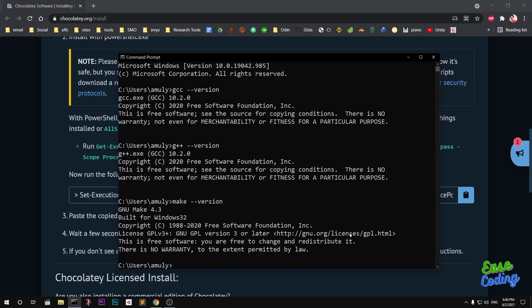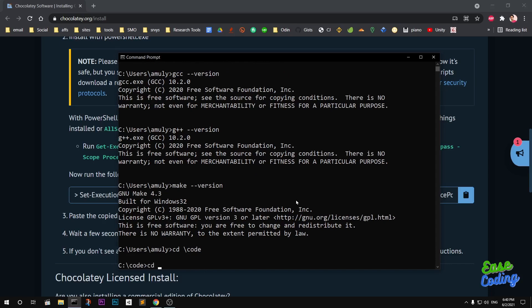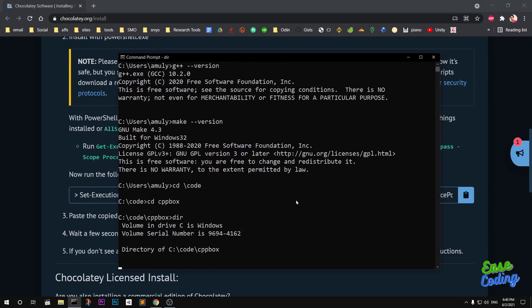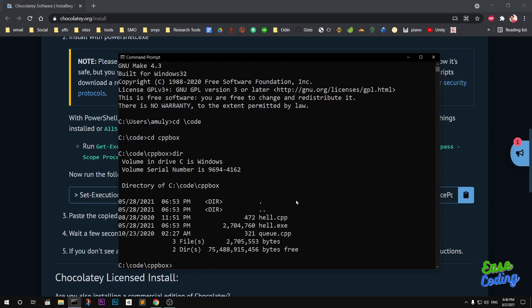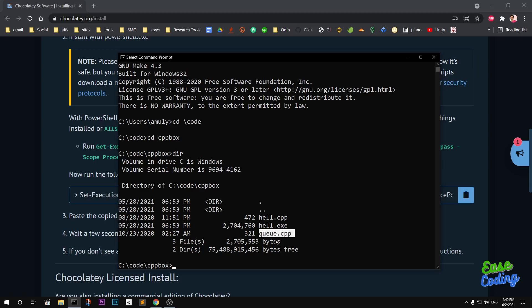Now let me go ahead and show you by running a few codes. You can see in this directory, I've got hello.cpp and q.cpp. Let me run this q.cpp.